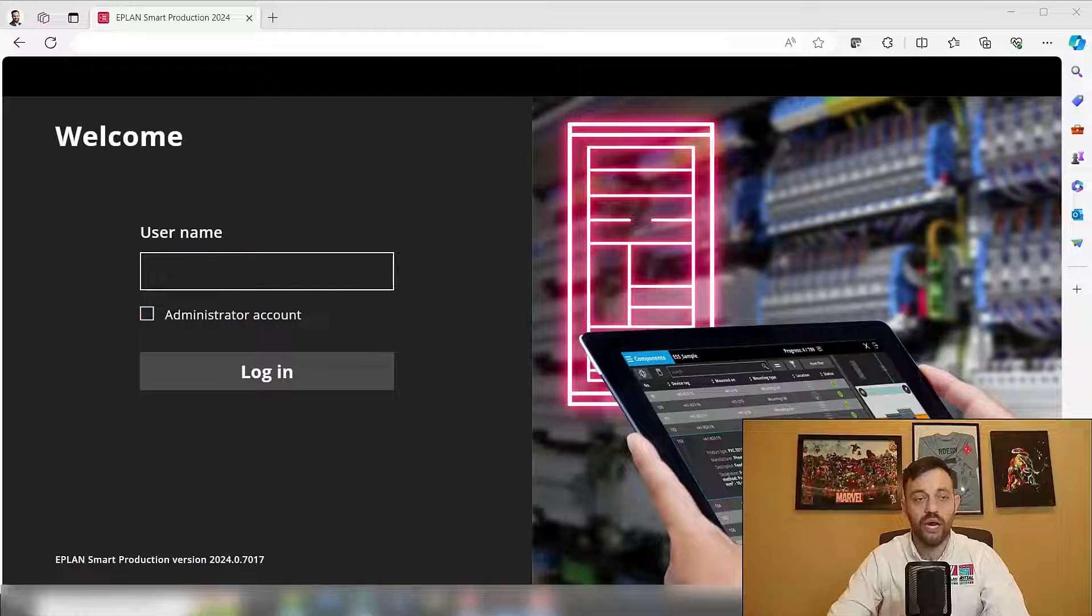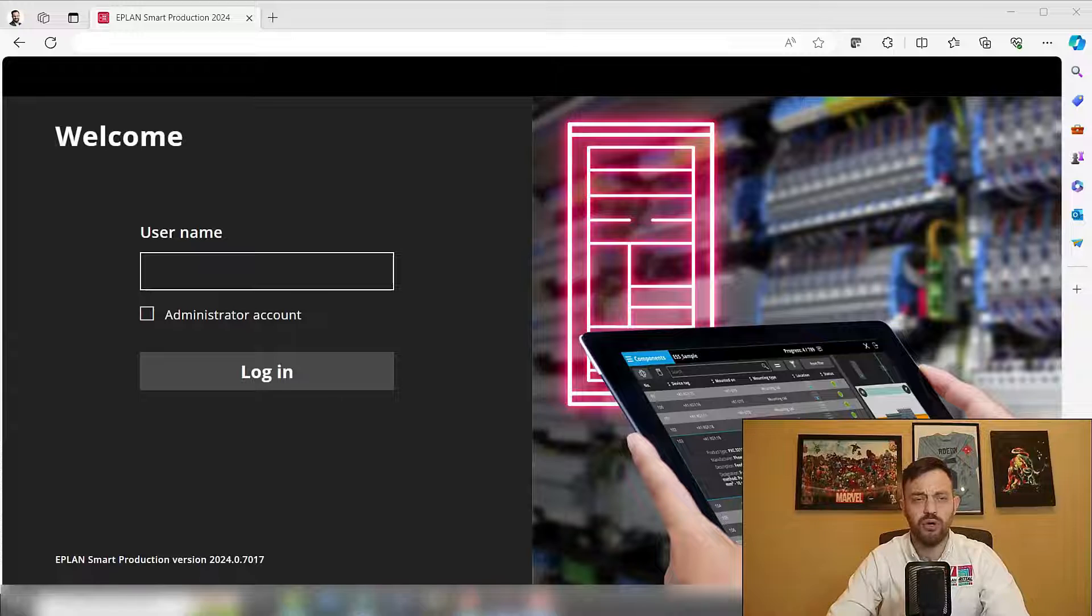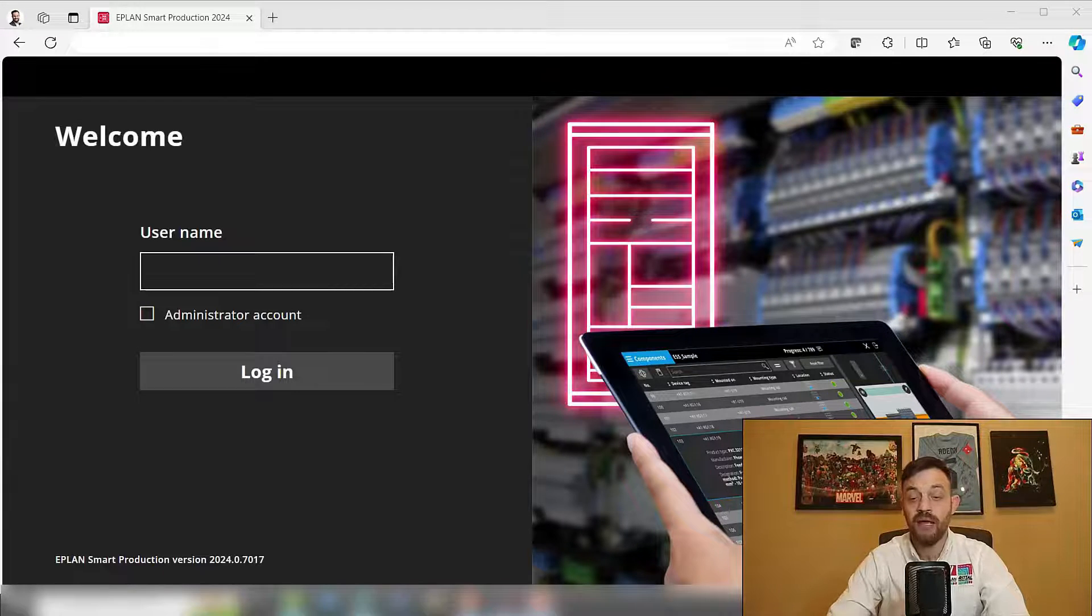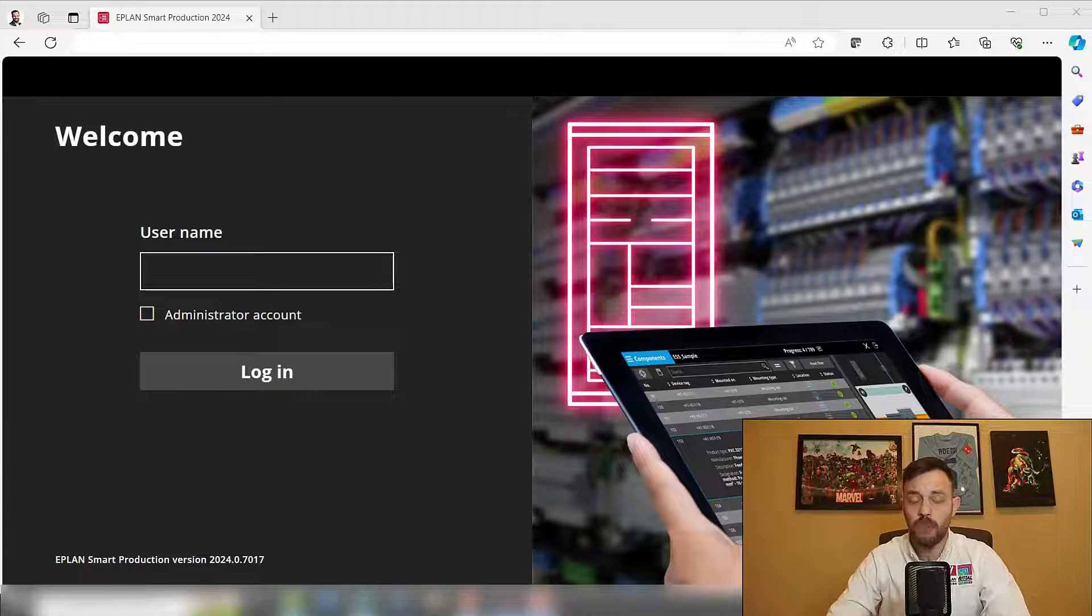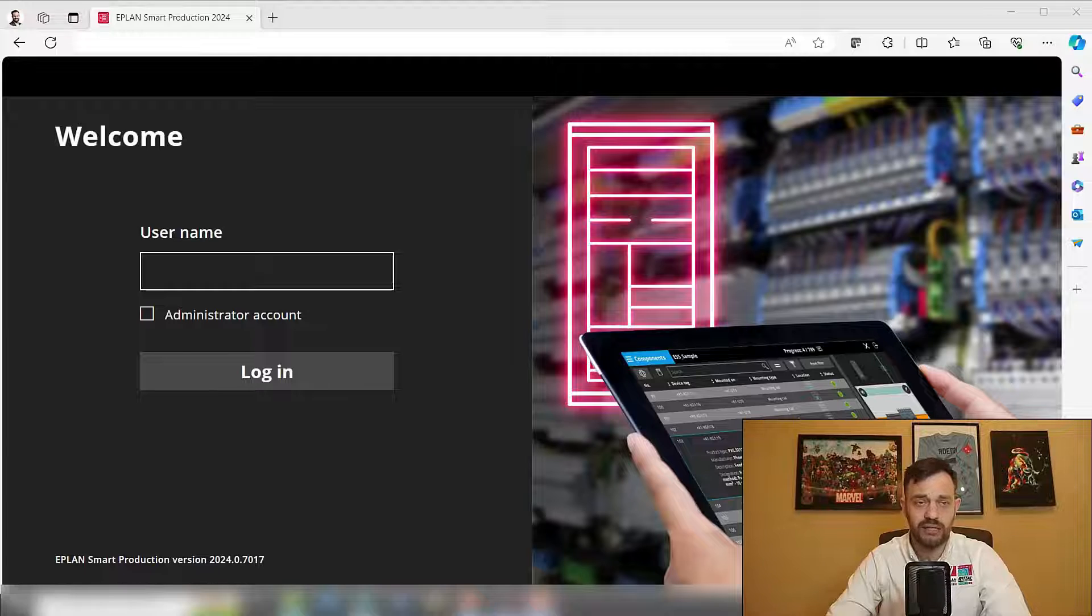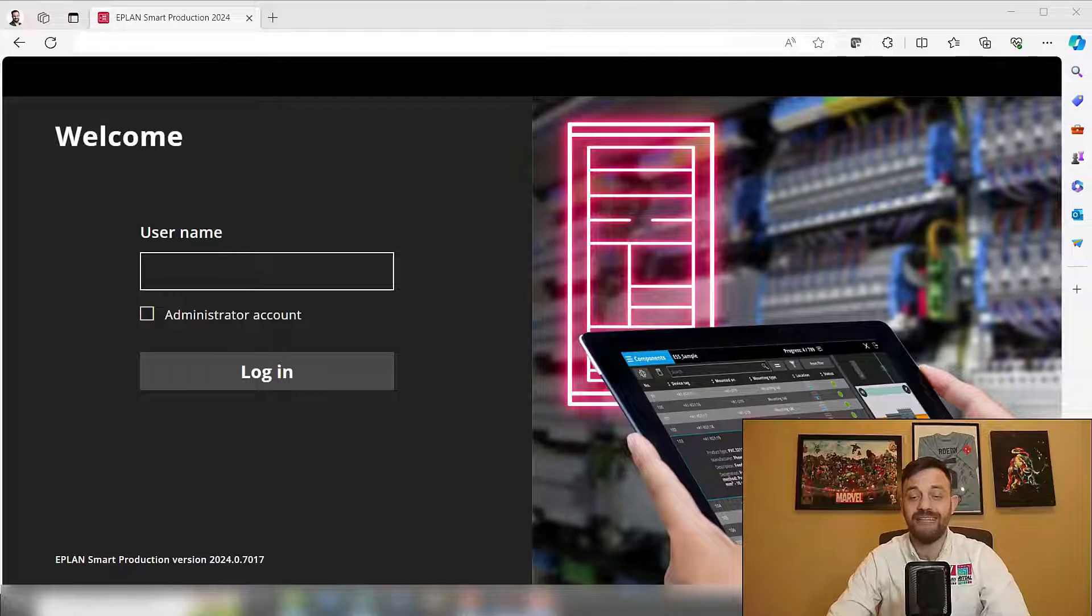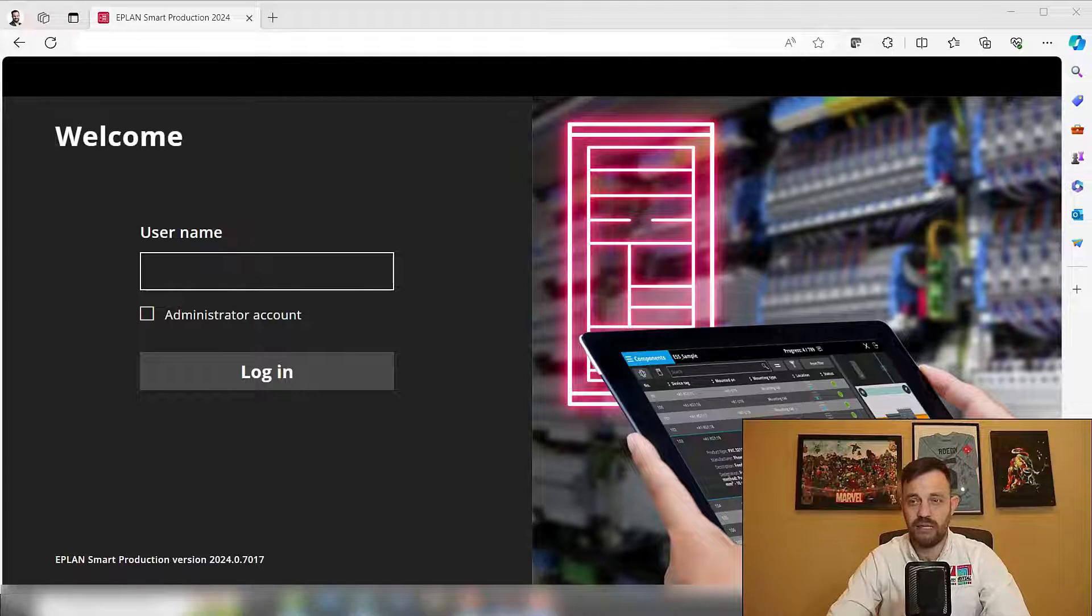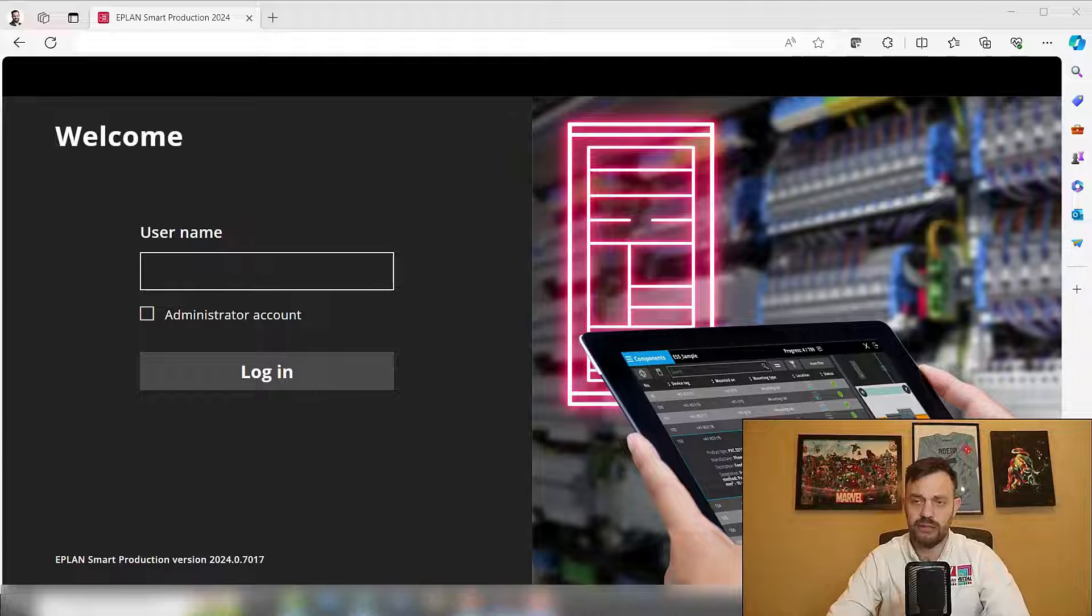All right, we are here in our browser where we are connected to our Smart Production server. If you don't know about the functionalities of Smart Production, I will link a video in the comments as well as on the top right corner. But now we would like to talk about the monitoring functionality.